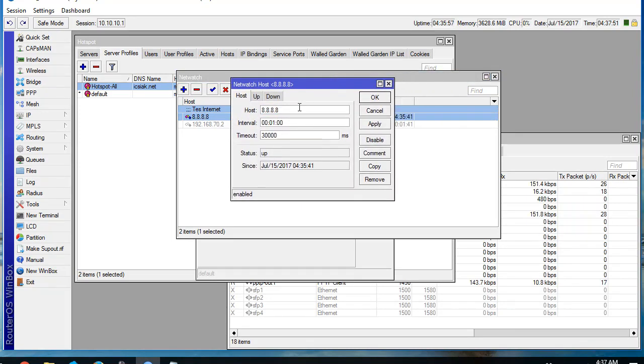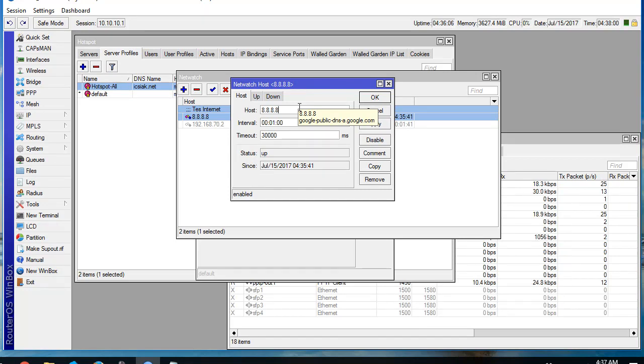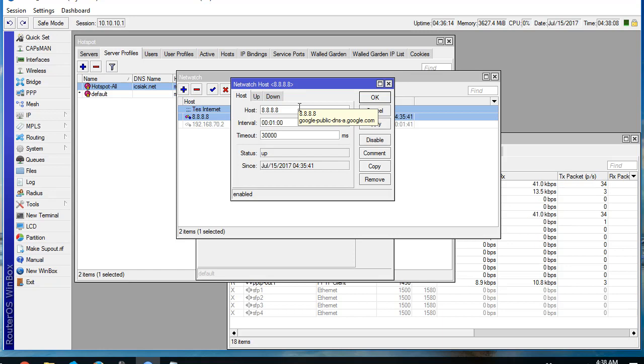The first thing is the host. We can enter the host IP that we need to test. This one is Google server, Google DNS, 8.8.8.8.